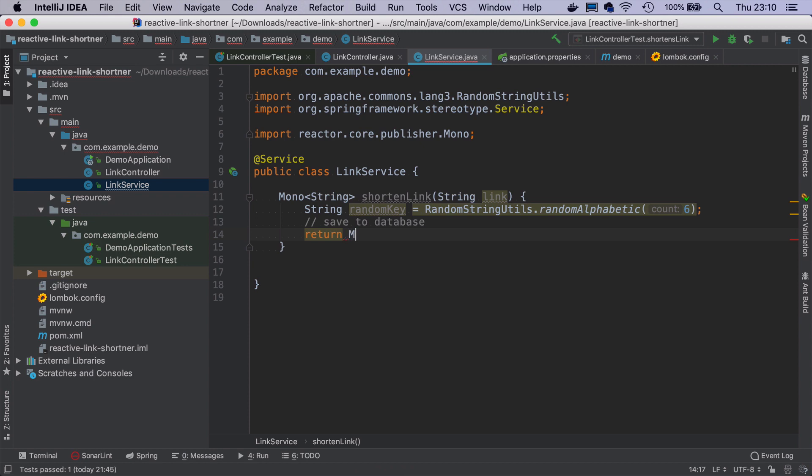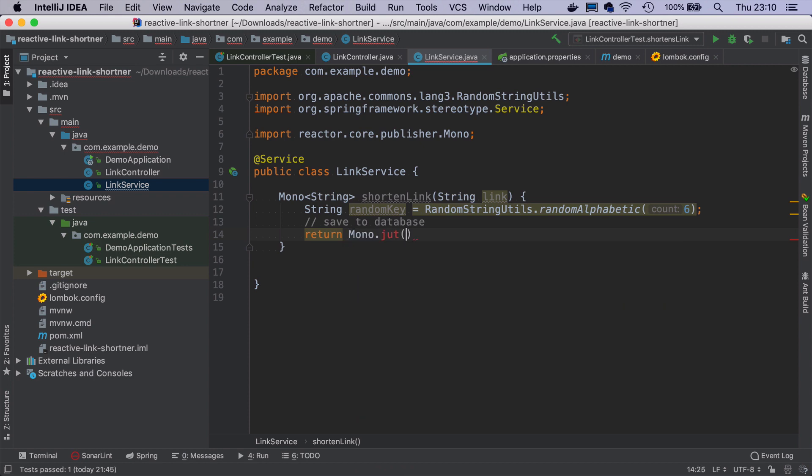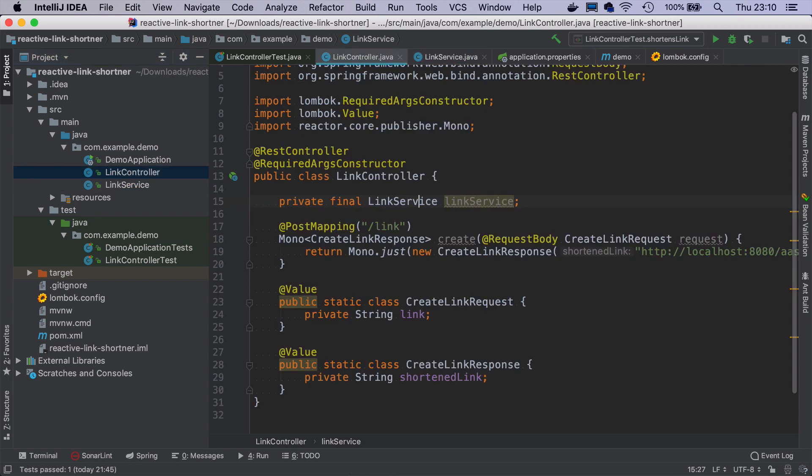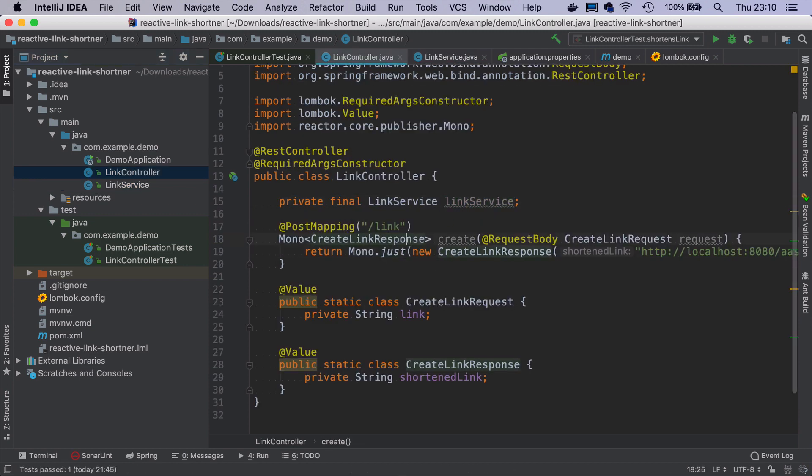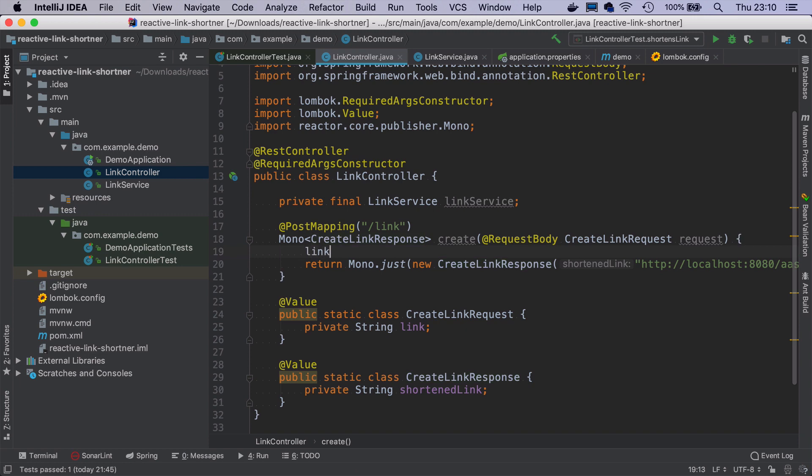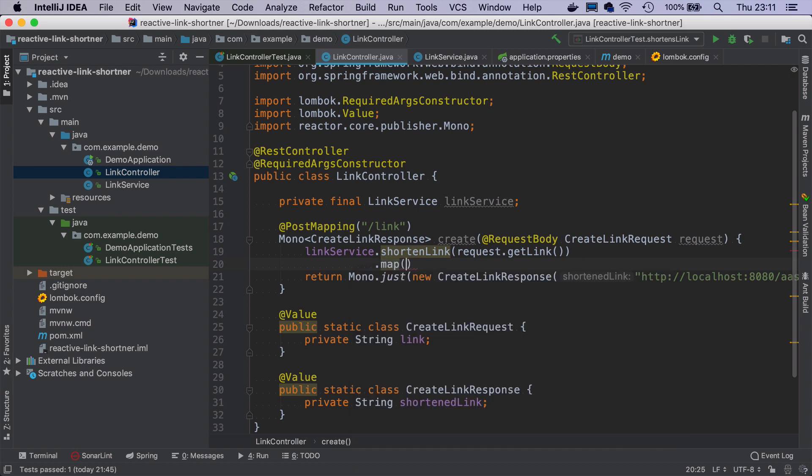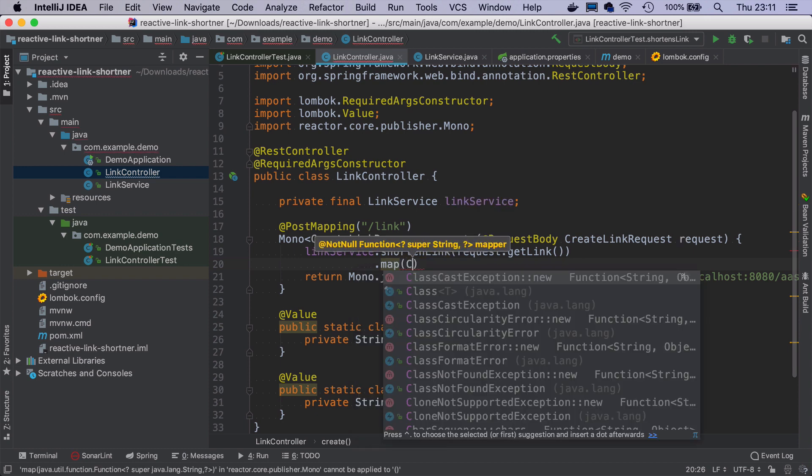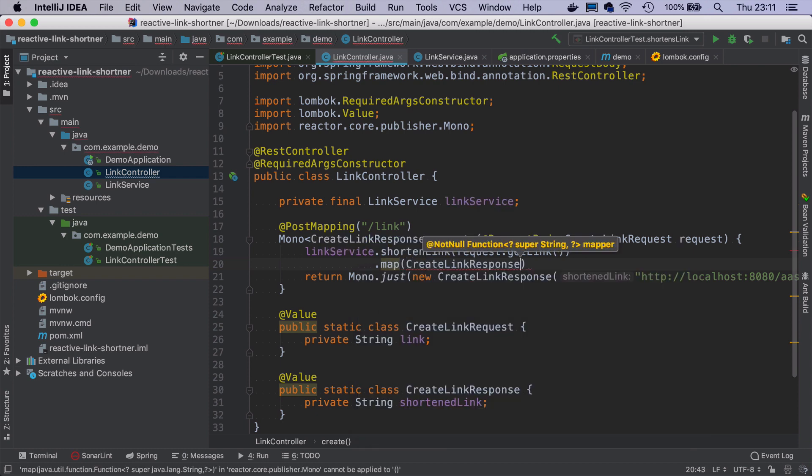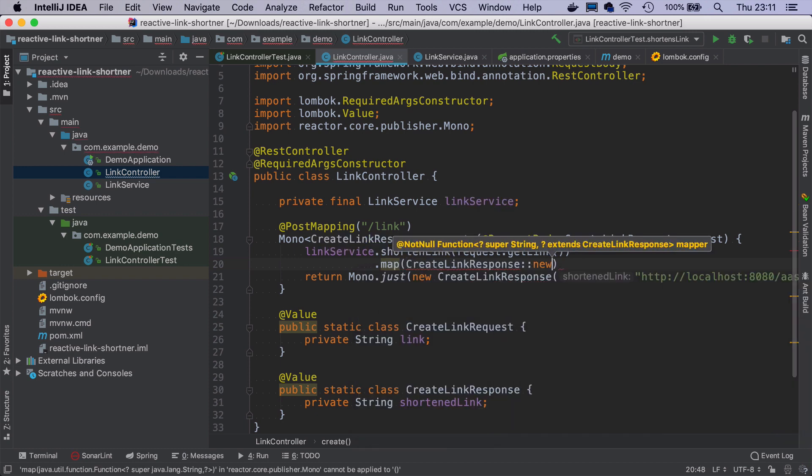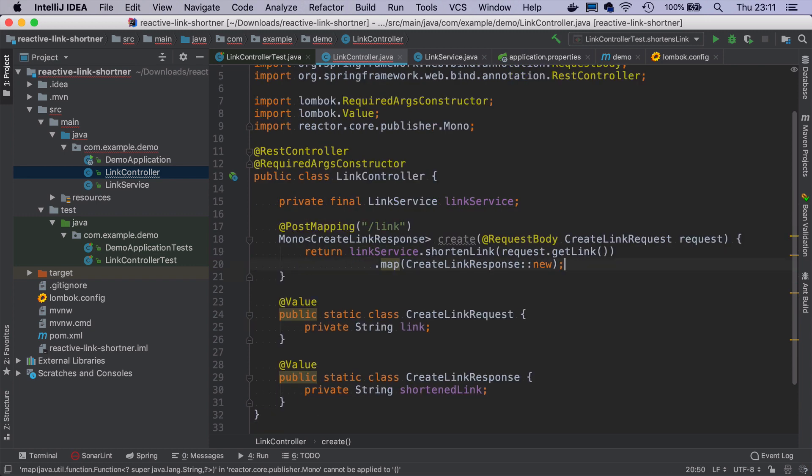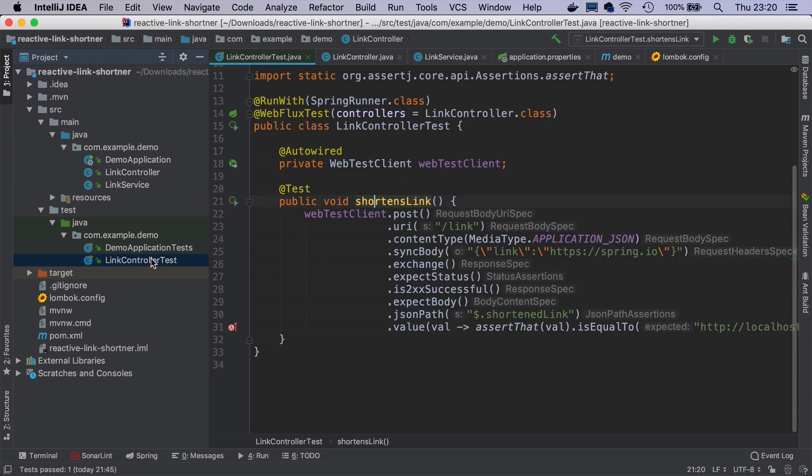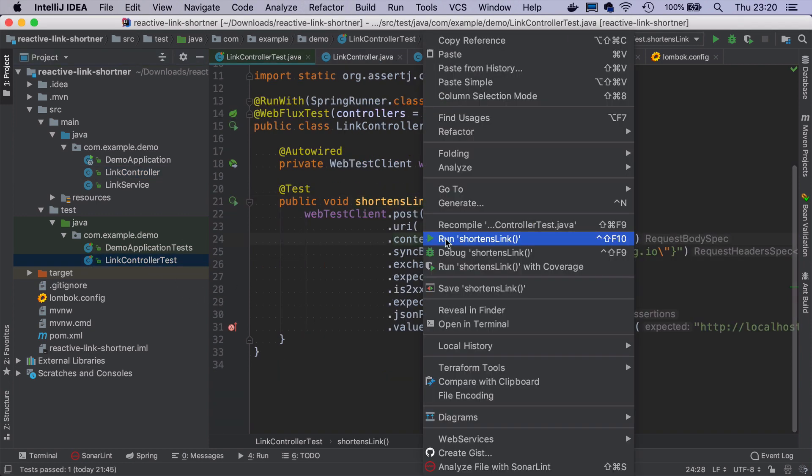This random key will need to be saved together with original link somewhere to the database and we are going to use Redis. But for now we will just return Mono.just of this random key so that our controller continues to work properly. So here we take the link service and we shorten the link from the request. And then we map it to CreateLinkResponse. If I run the test now it will fail.